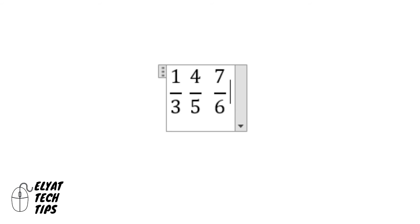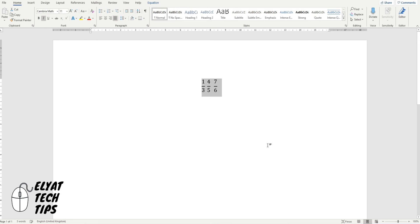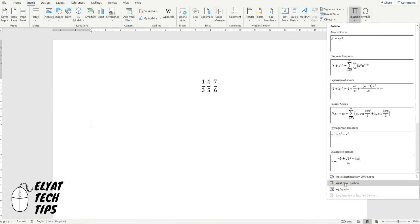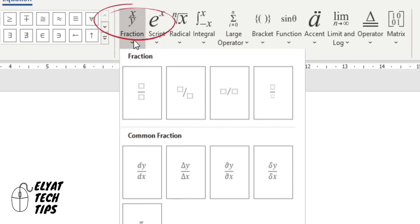As easy as that guys, you can if you so wish, go back to Insert, Equation, Insert New Equation and you can actually click on the template up here.